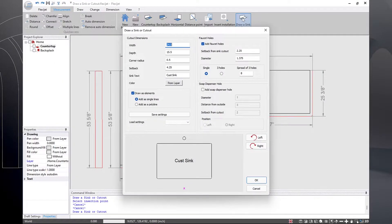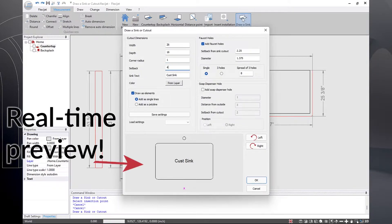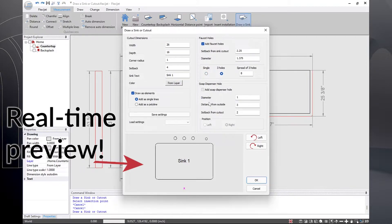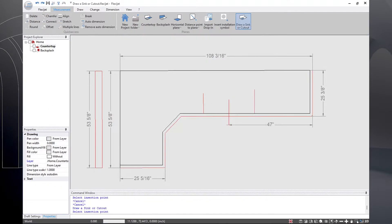All you have to do is bring up the 'Draw a Sink or Cutout' command, then put in the width, depth, radius, setback, and any text that you'd like. You can even add a faucet hole, including three faucet holes with an adjustable spread, and a soap dispenser on the left or right.